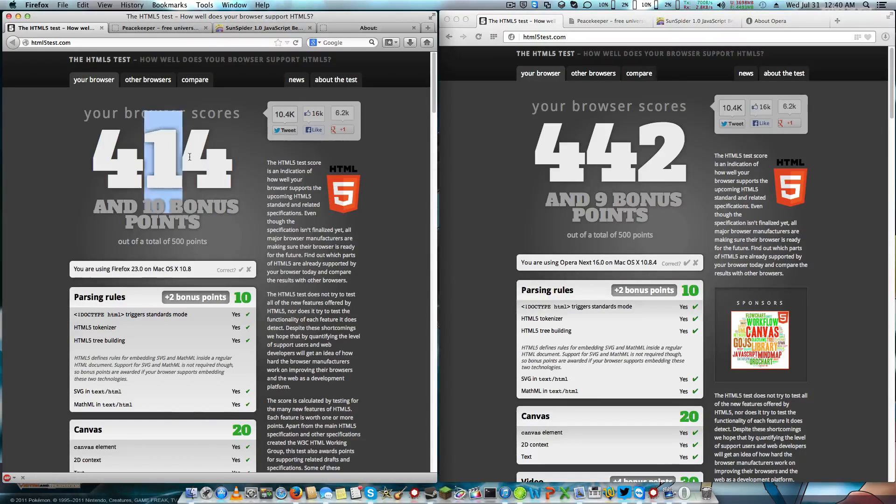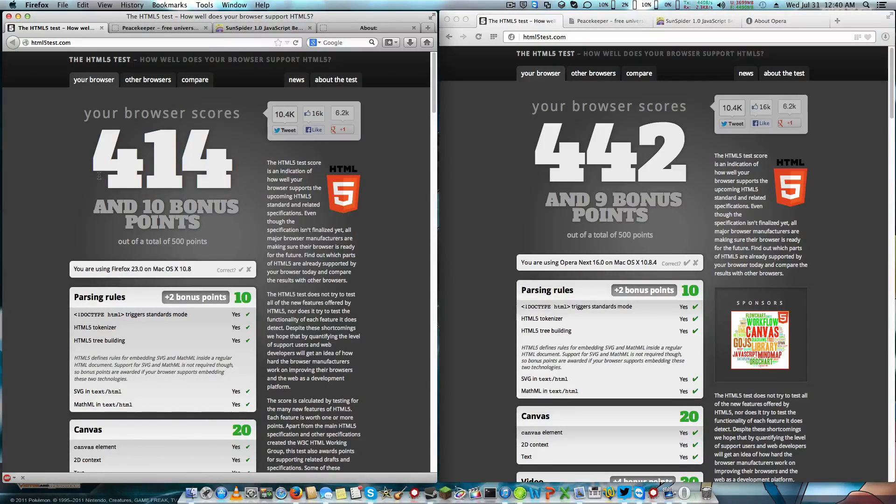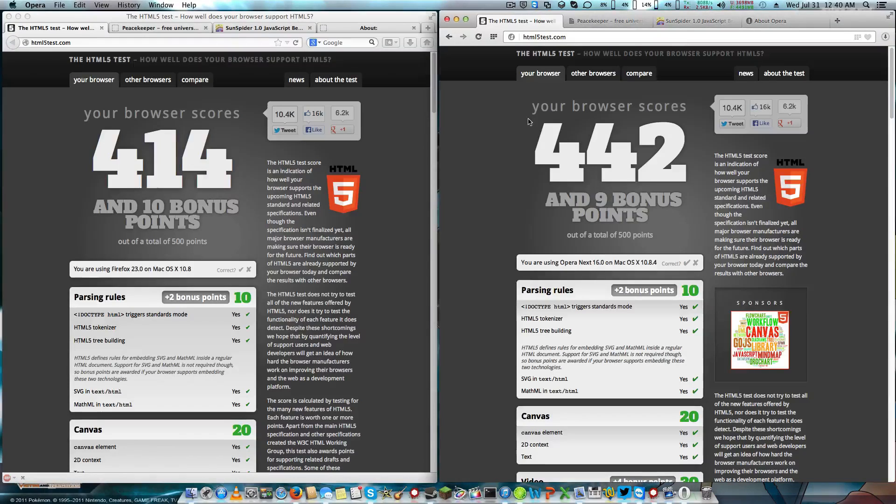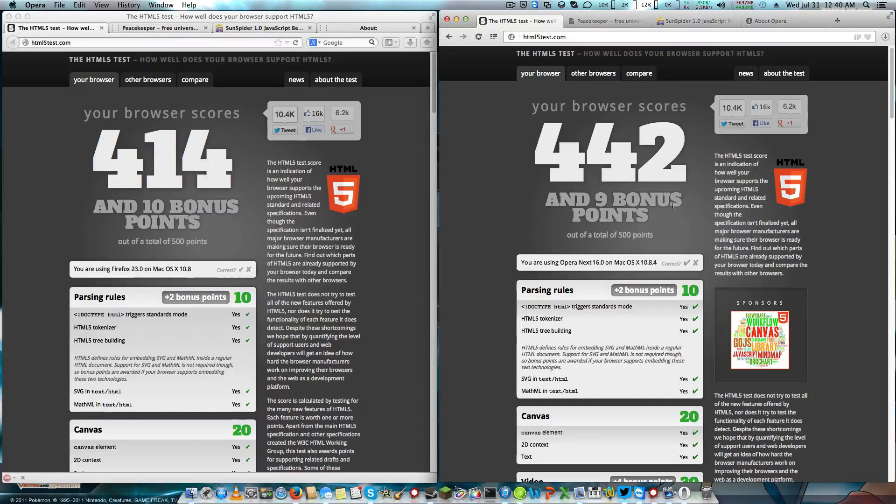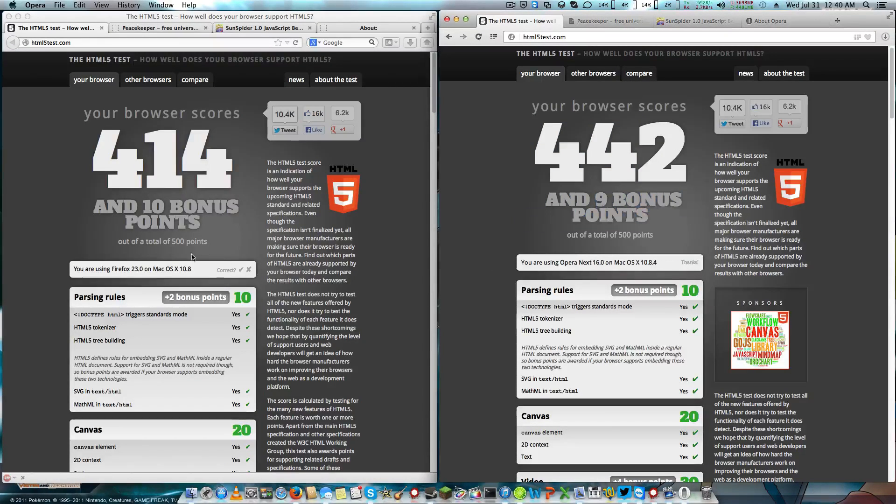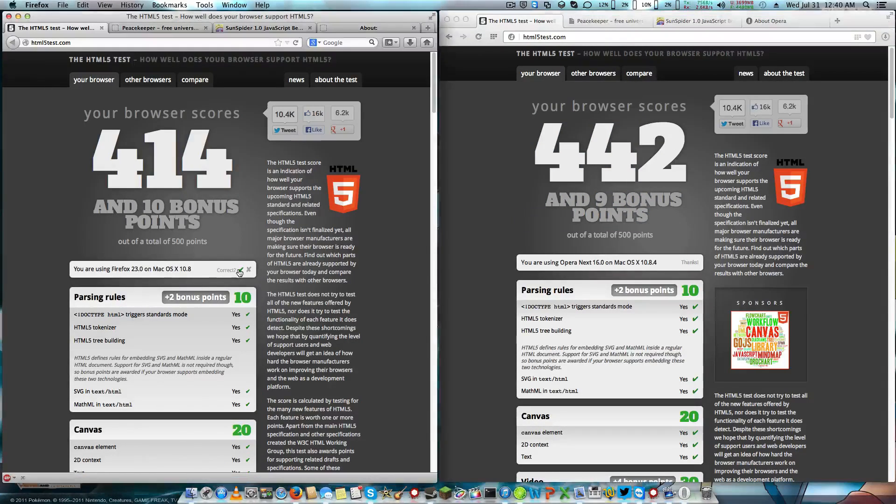First off, we are going to look at the HTML5 test. Firefox trails Opera because Opera uses Chrome's Blink Engine, and they are both running on 10.8.4.